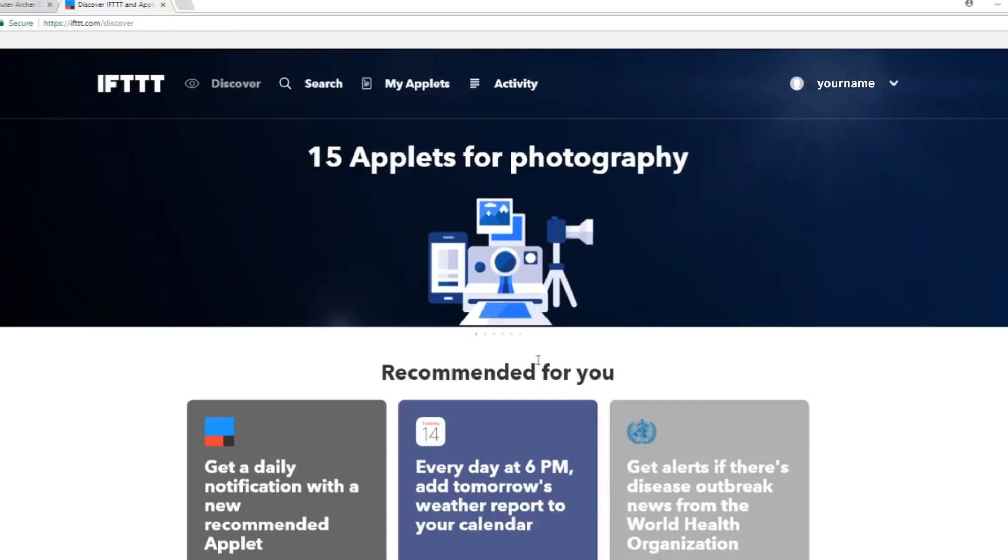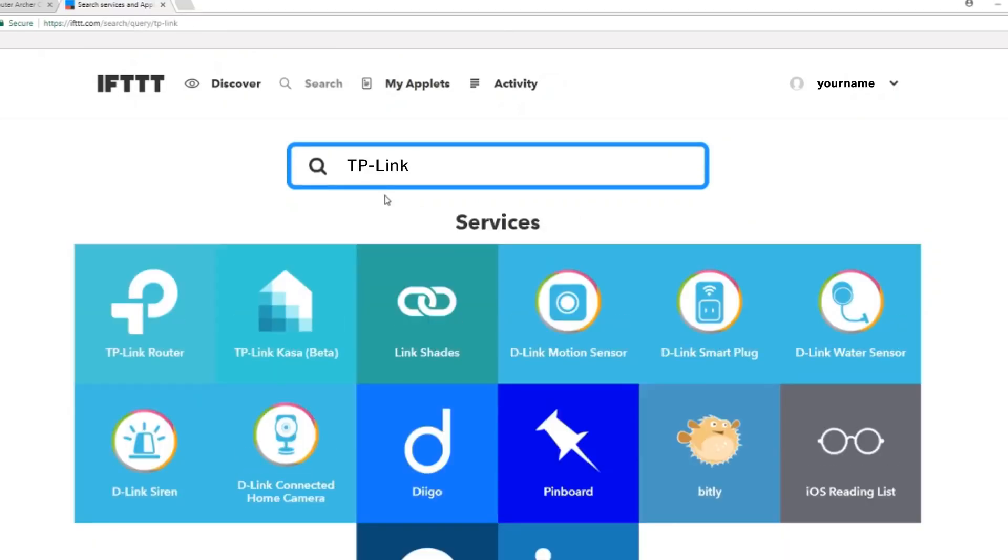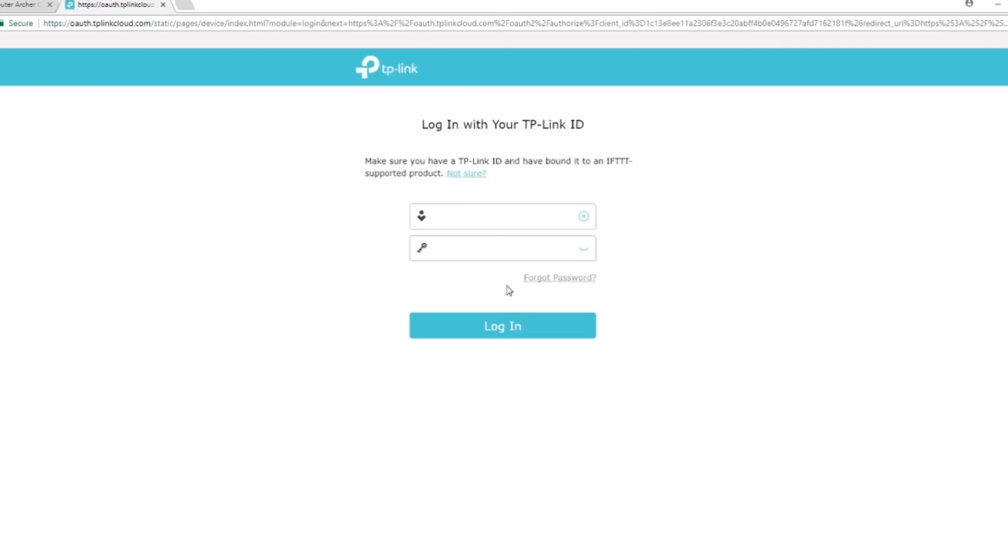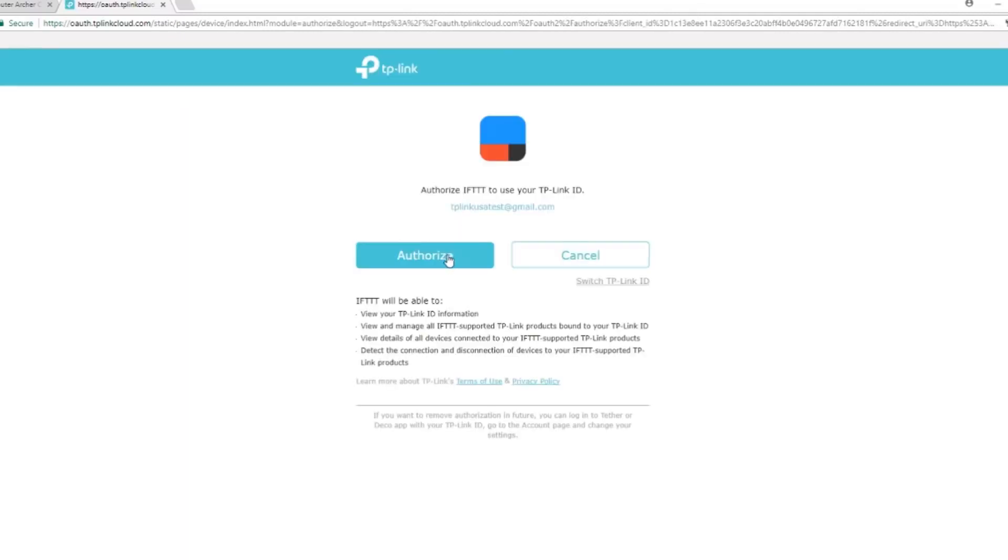First, you need to link the two services together. Search for TP-Link. Click on TP-Link router and click on connect. Sign in to the same TP-Link cloud account that your router is connected to and click on authorize.